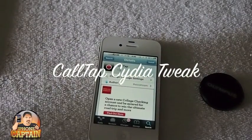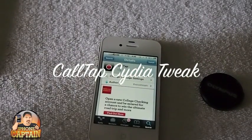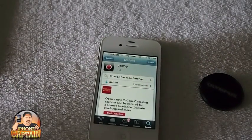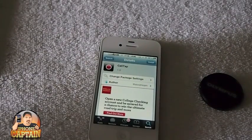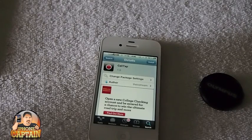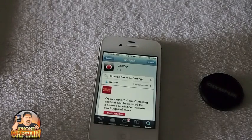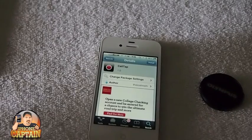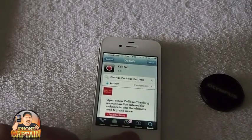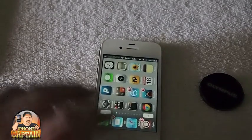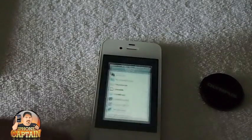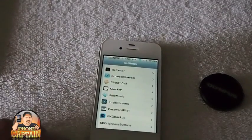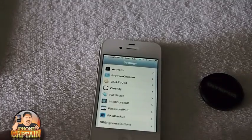Hey YouTube, it's Mitch at iPhoneCaptain and today we're going to be looking at a tweak called CallTap. This is a free tweak, available in the BigBoss Repo. Let me go to the settings menu and show you a little bit about the settings on this tweak.